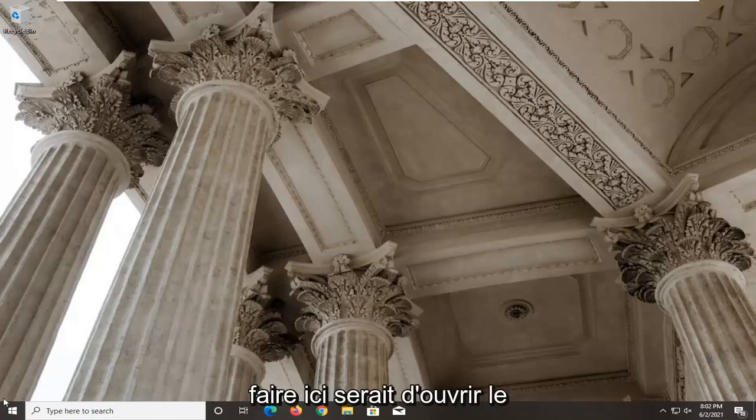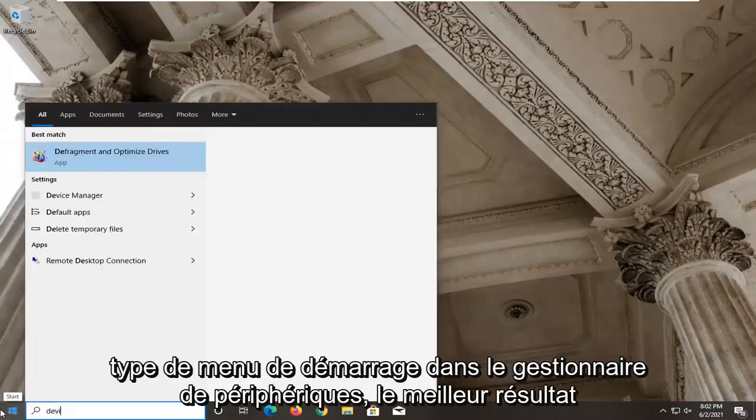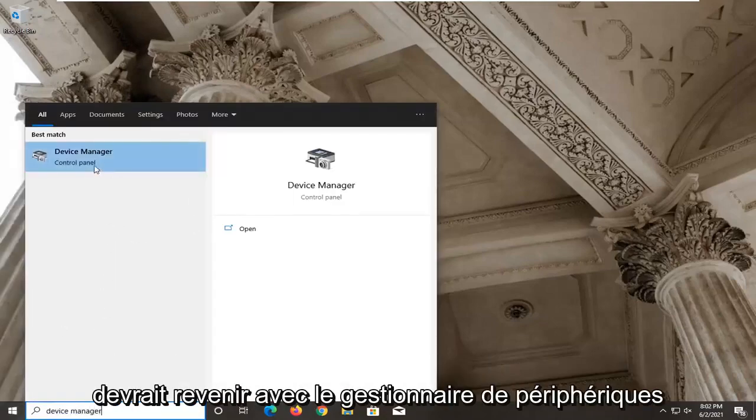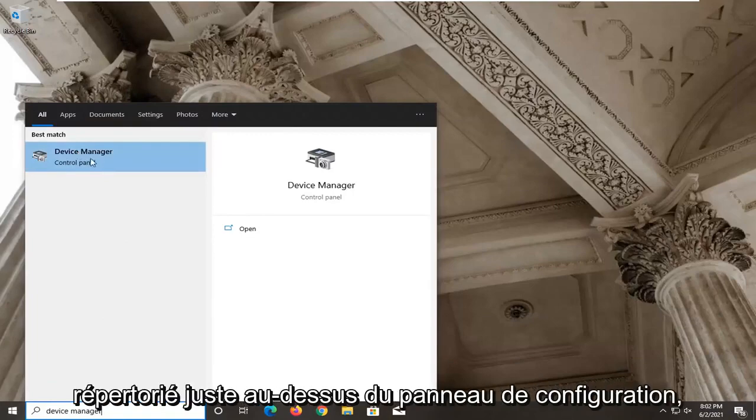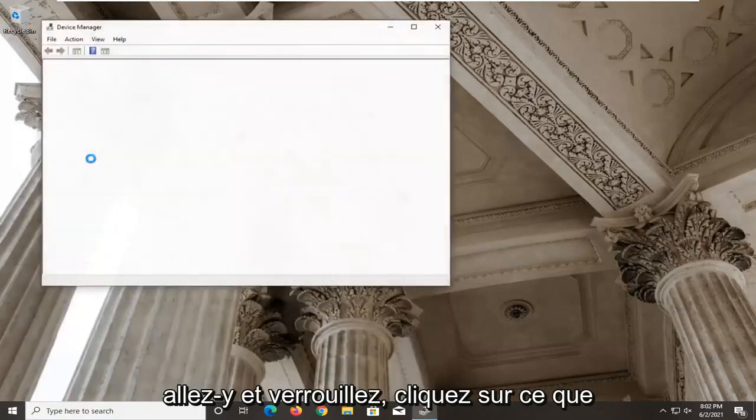First thing you want to do here would be to open up the start menu, type in device manager. The best result should come back with device manager listed right above control panel. Go ahead and left click on that.